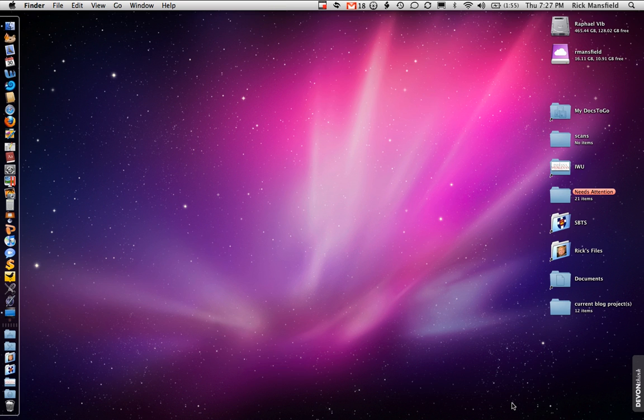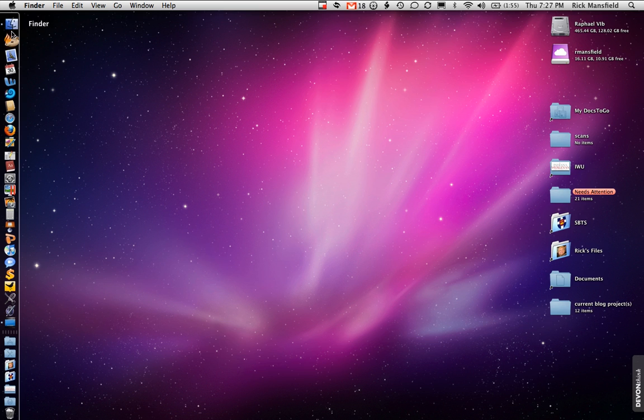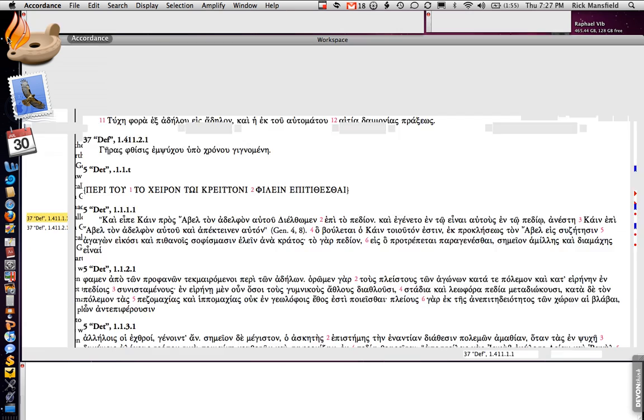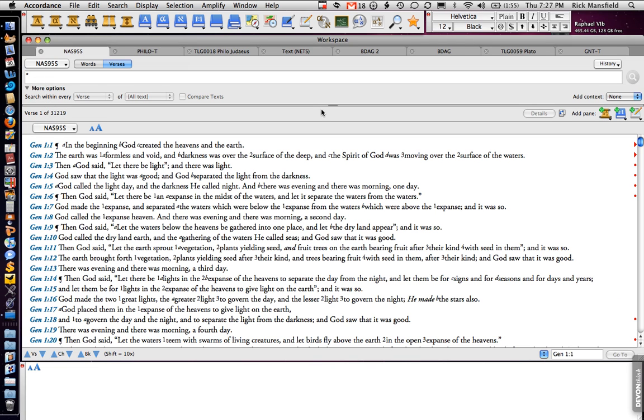Okay, let's close out of Lebronics and let's open up Accordance. Let's count our bounces. 1. And there it is. No splash screen and it's up.